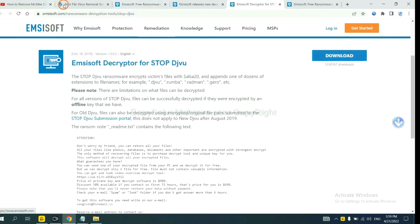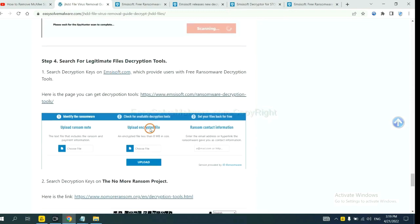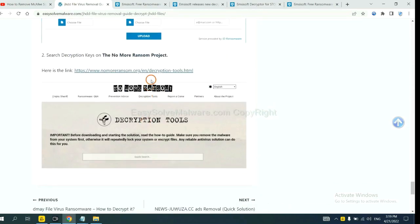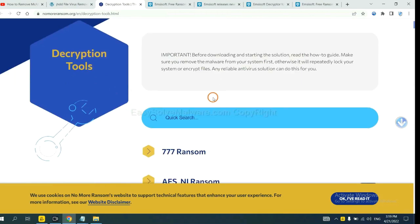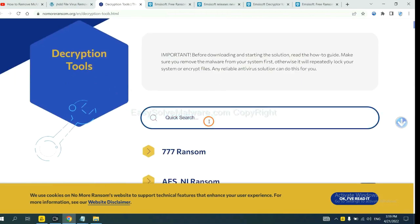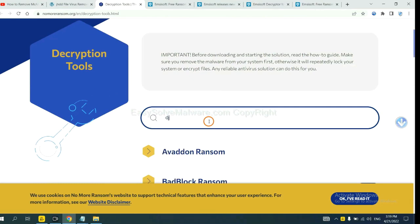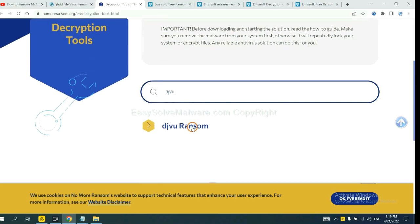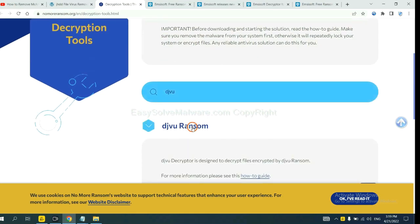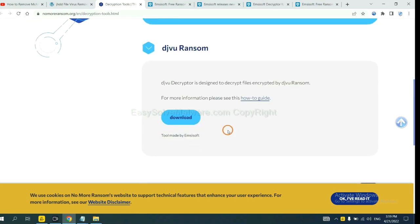Now let's try the Normal Ransom. This is simple. Input the name of the ransomware. For example, DJVU, okay? If you find it, click here, and download the tool.